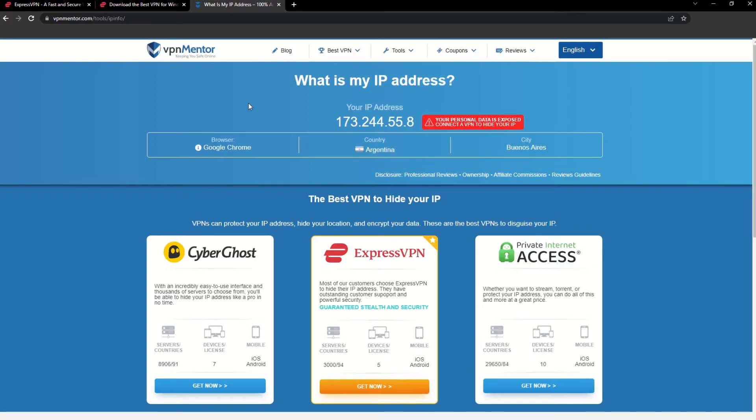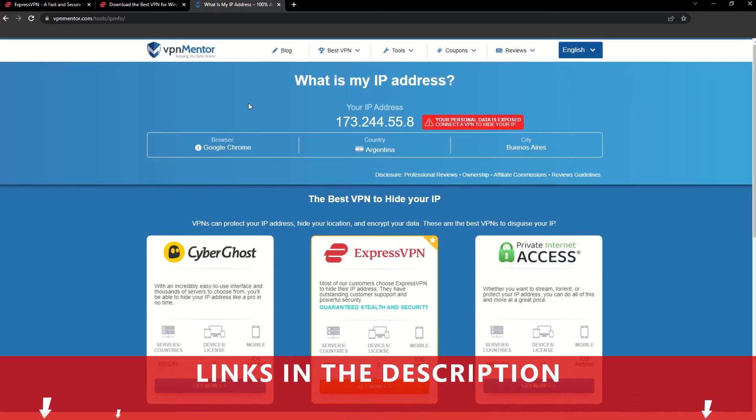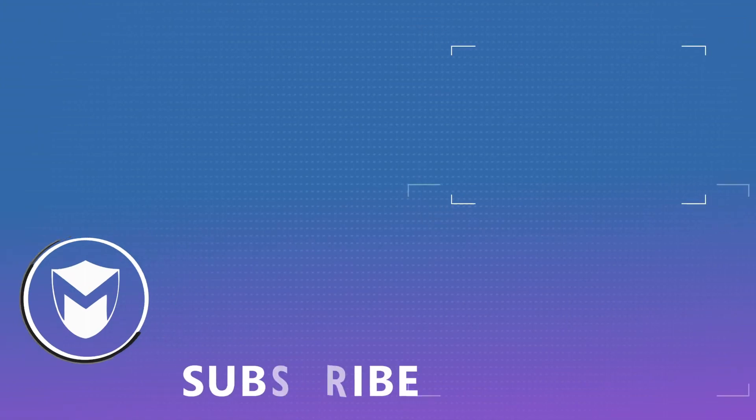It really is that simple. See why I like VPNs so much? If you want to learn more, check the description for some useful links and some more information on what a VPN can do for you. If you found this video helpful, don't forget to give it a thumbs up and follow our channel for more great content!